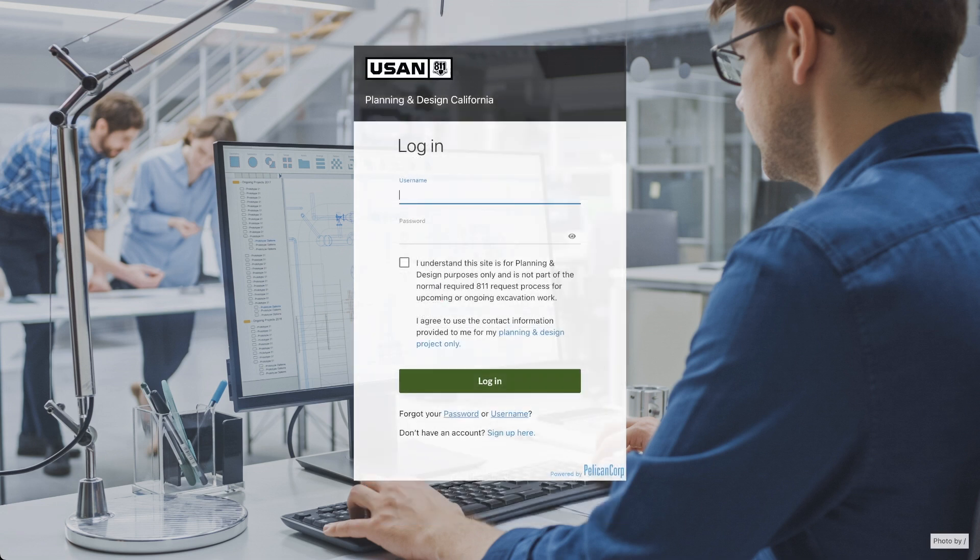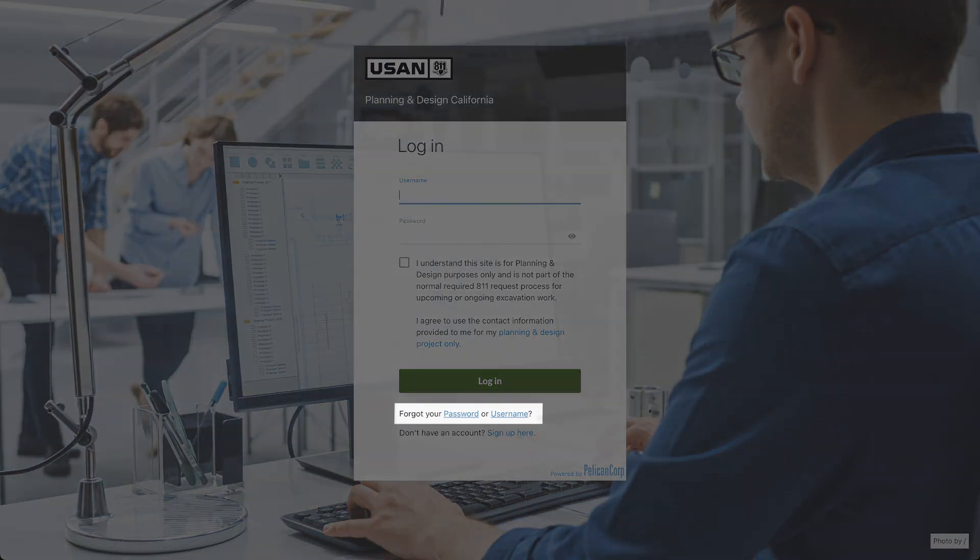If you ever forget your username or password, you can request that information or reset it by clicking these links.